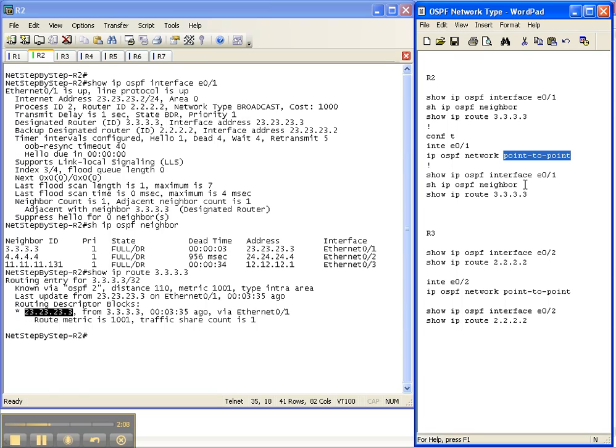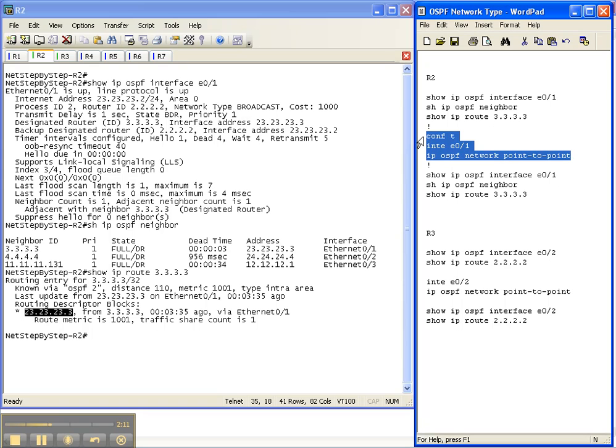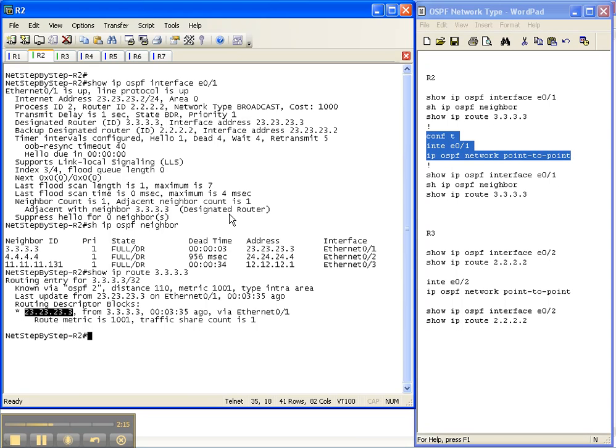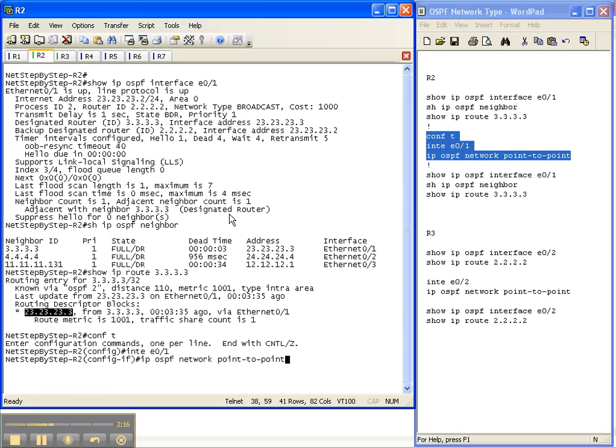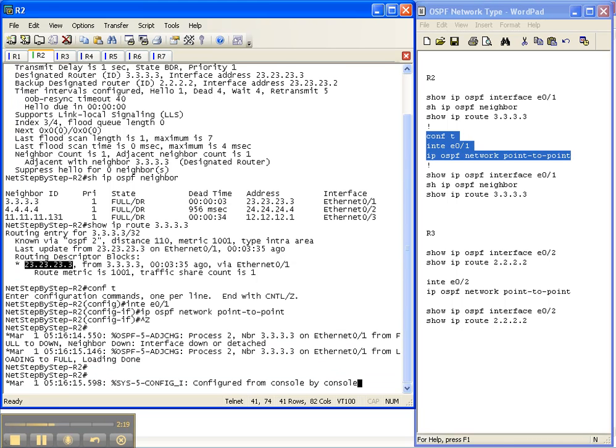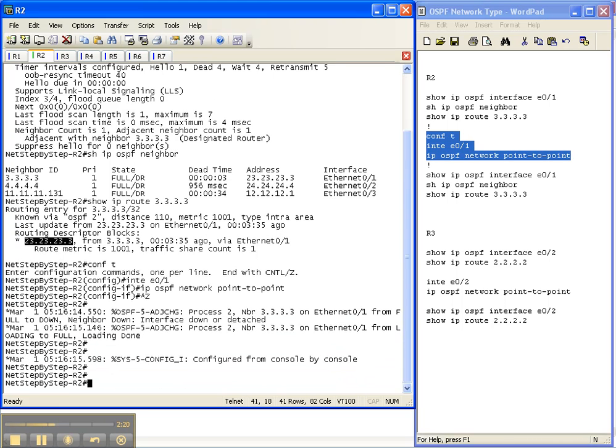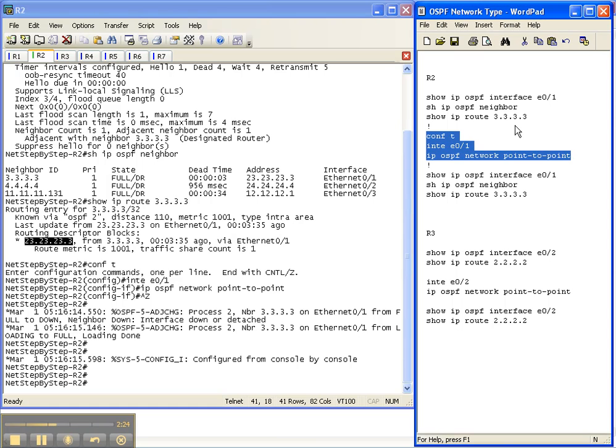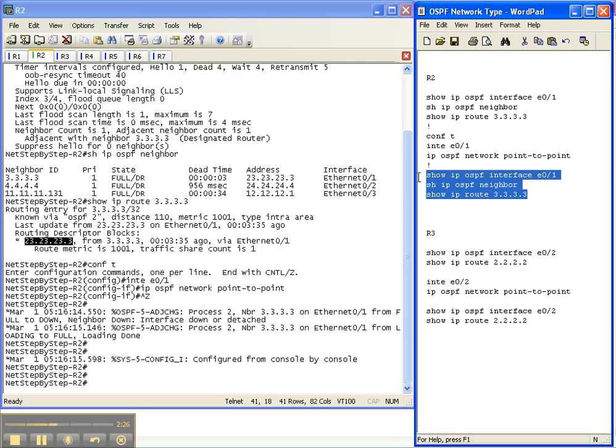All right let's change the default behavior of broadcast to point to point. And as you can see our adjacency has already gone down and that has already come back up to full. Let's look at our show commands again.